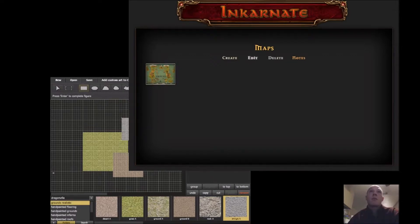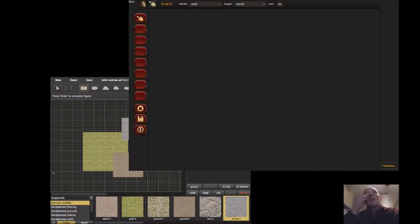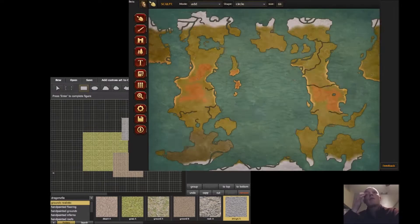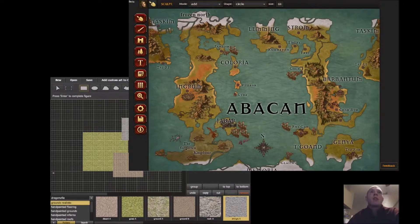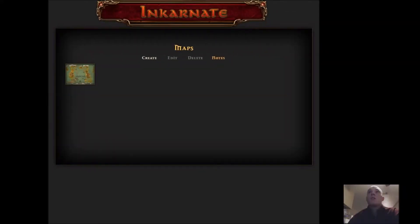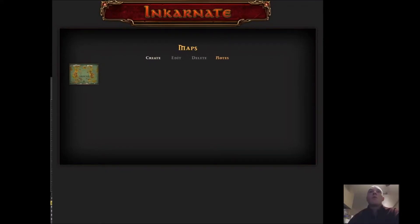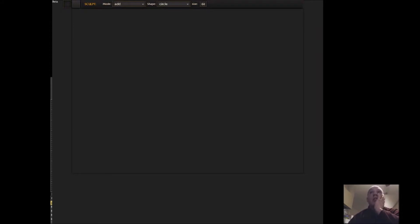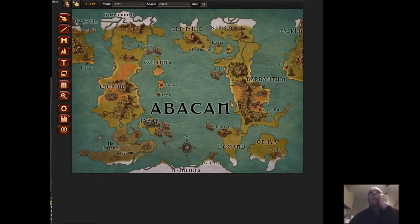I select my map, I click Edit, and it's going to open up my map. Looks like it's still not quite producing the appropriate scale that I desire, so we're going to go like that. Select the map again, Edit — and this is my world map.